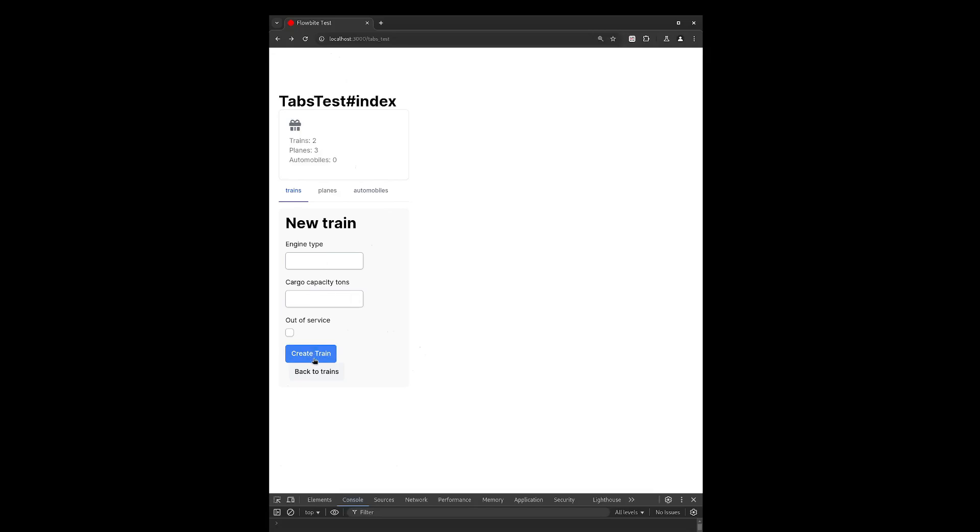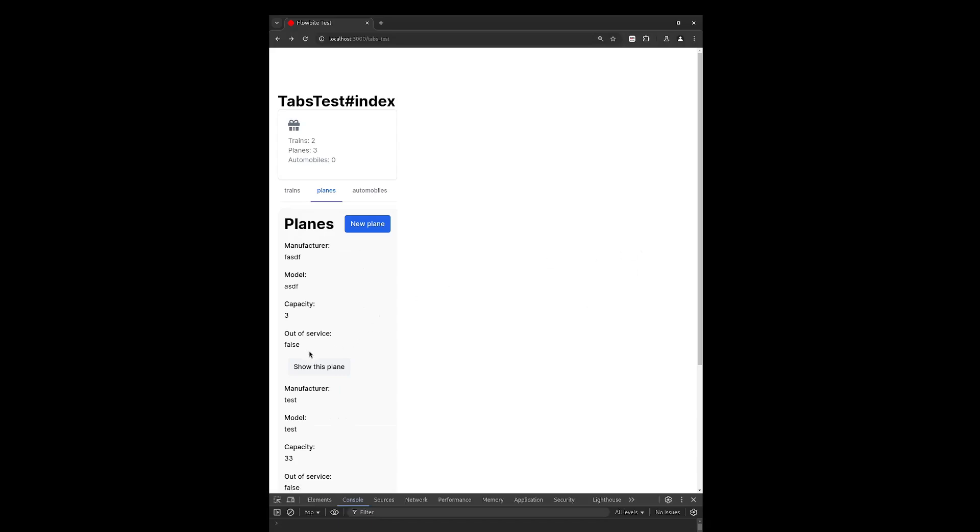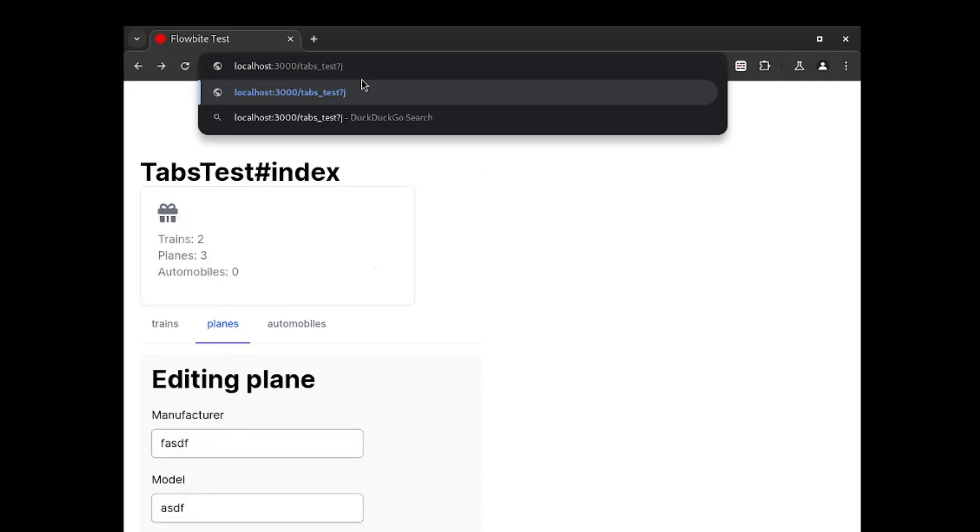So how can I represent this page or this page or even this page in the URL? Let's use this page as an example. What would I need to track? I need to know that we are on the planes tab, that we are on the edit view of the plane, and that the plane we're viewing has a certain ID. Well, I could use query parameters: tab equals plane, view equals edit, and id equals three.